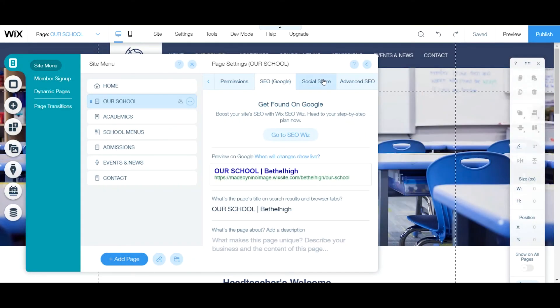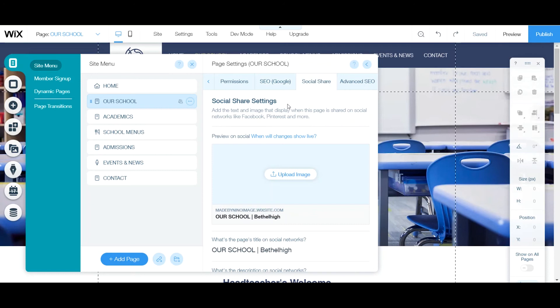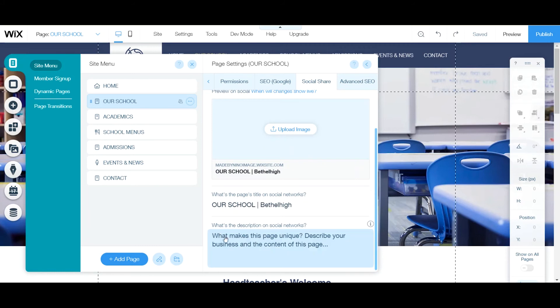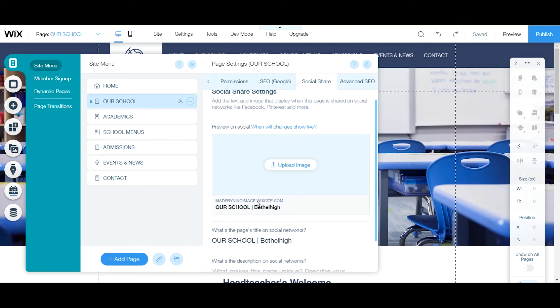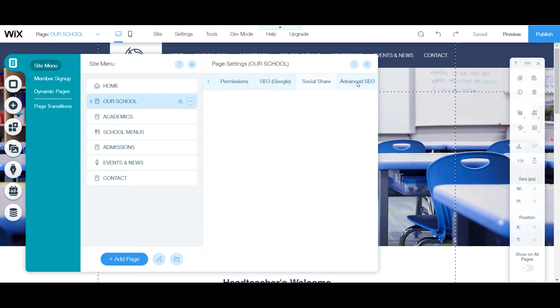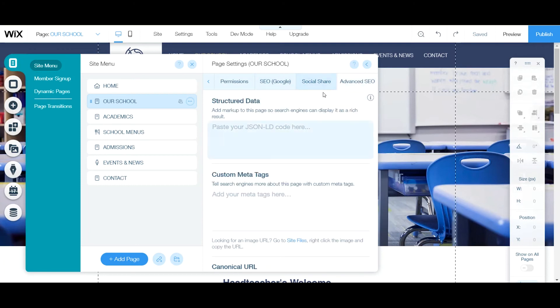If you're active on social media, definitely take advantage of the Social Share settings. This controls what your image looks like and how it's displayed when shared. You set your page title and description so that when shared on Facebook, Instagram, Google Plus, or other social media platforms, your content shows up just the way you want it.